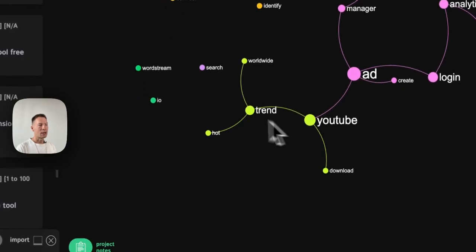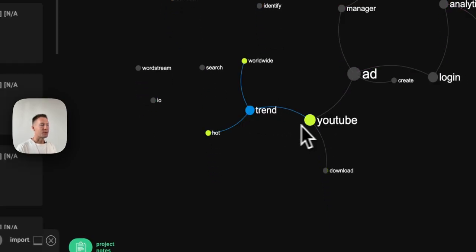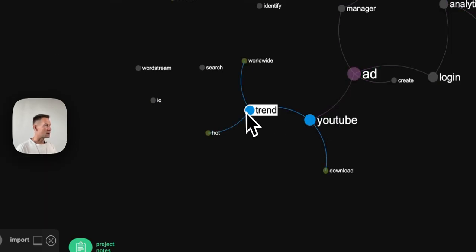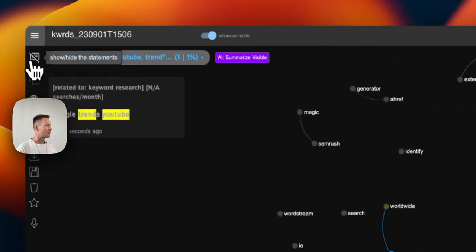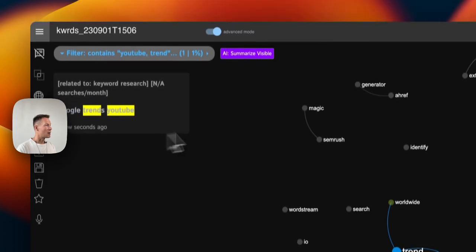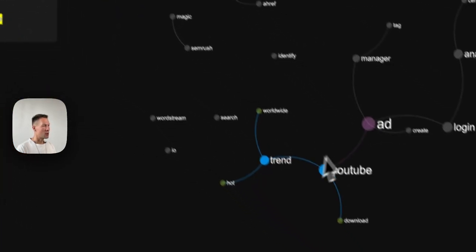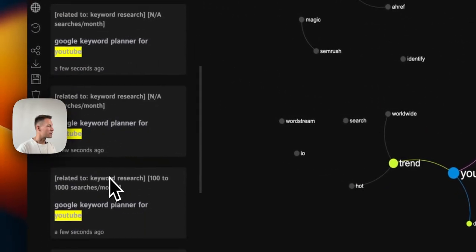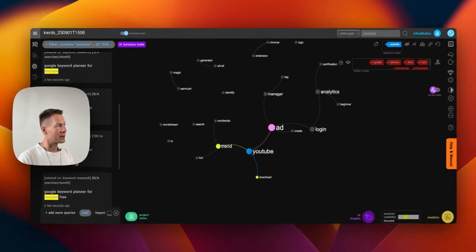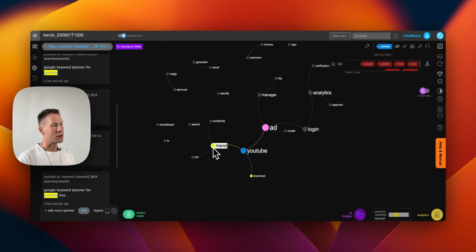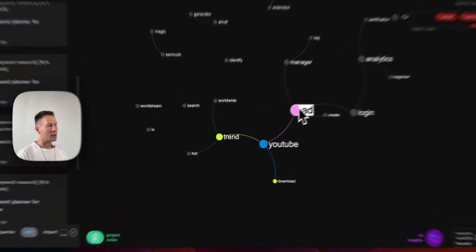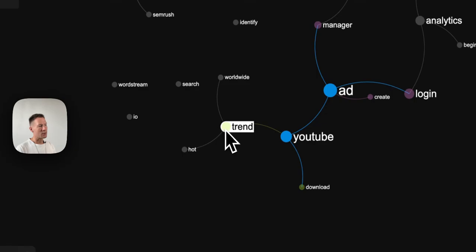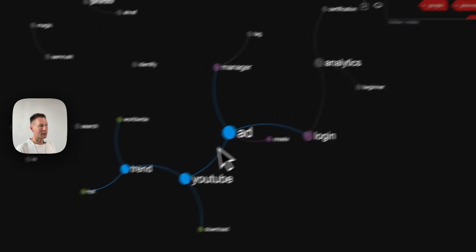And what comes up here is that I see that people are actually searching for YouTube trends. So I can click here and then see on the left side - if you don't see it you can click here to open it - in which context it's used. So I see that it's Google trends YouTube, and also in connection to YouTube they also search for Google ads YouTube, Google keyword planner for YouTube, and so on. So I know that actually a lot of people are searching for the keywords they can use on YouTube to target the audience.